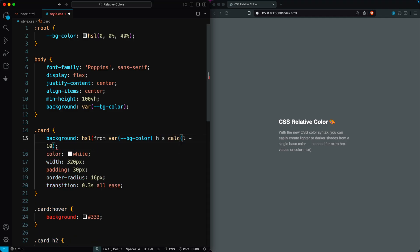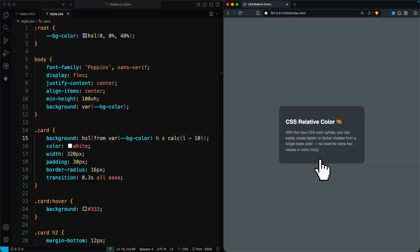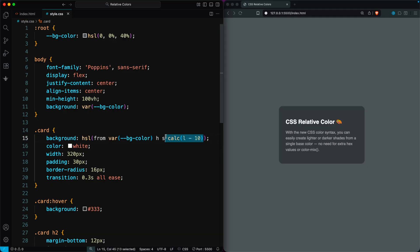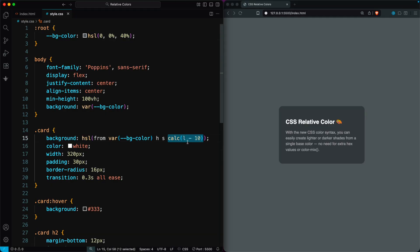The card instantly gets a slightly darker background, all with one line. That's because CSS takes the lightness from the original color and reduces it by 10%. Super easy.